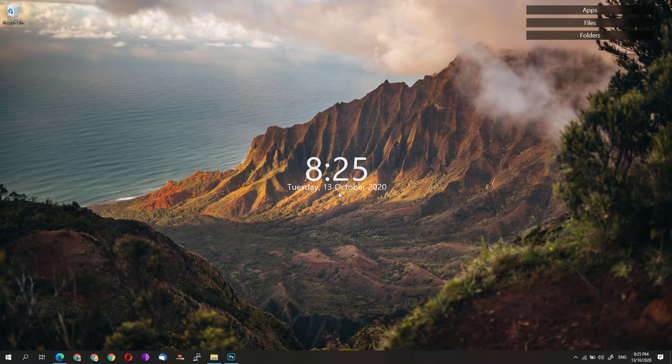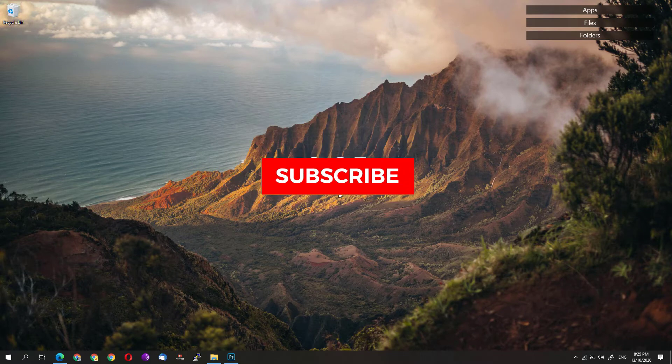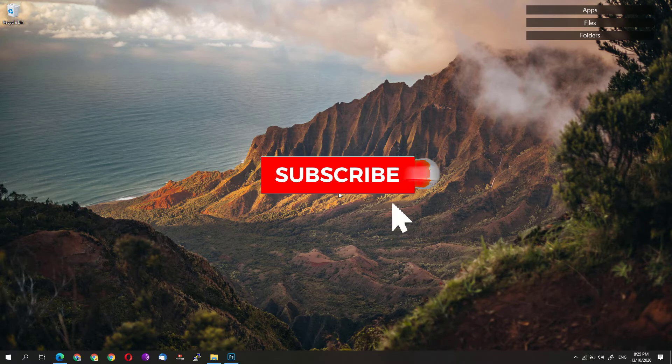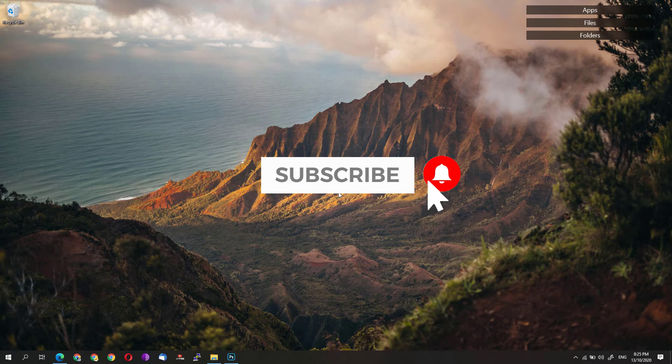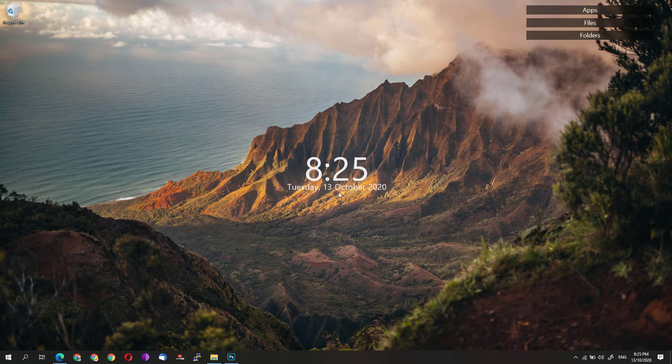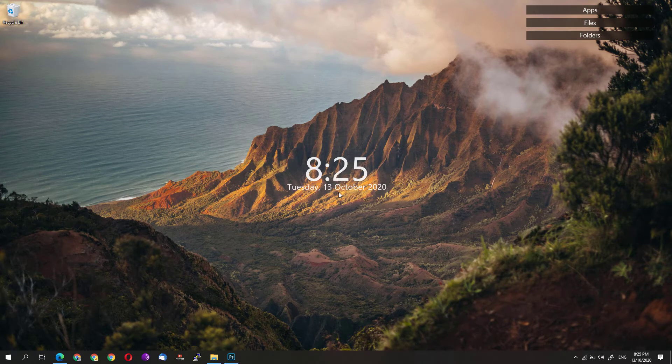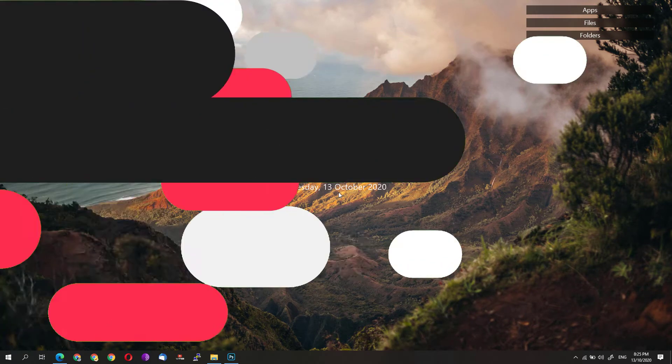Before we start, I would appreciate it if you hit that subscribe button and bell notification to get updated with the latest tips and tricks on this channel. Without further ado, let's get started.